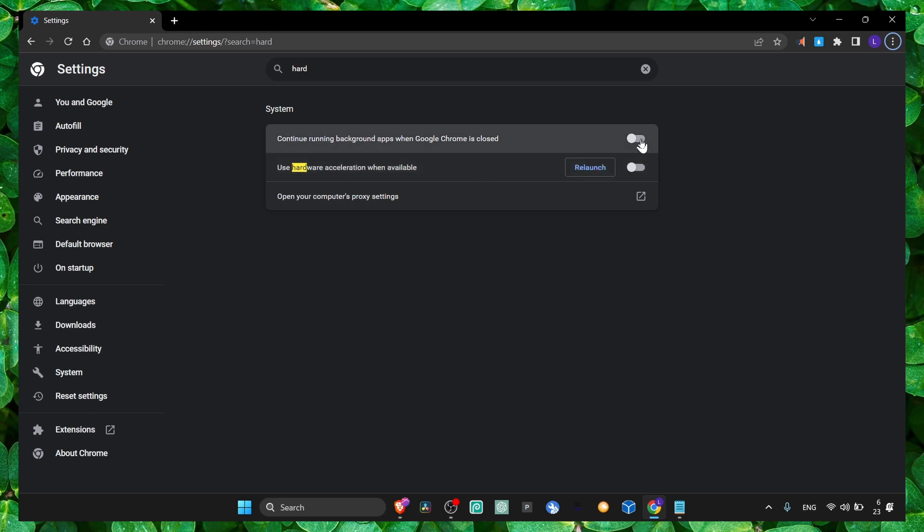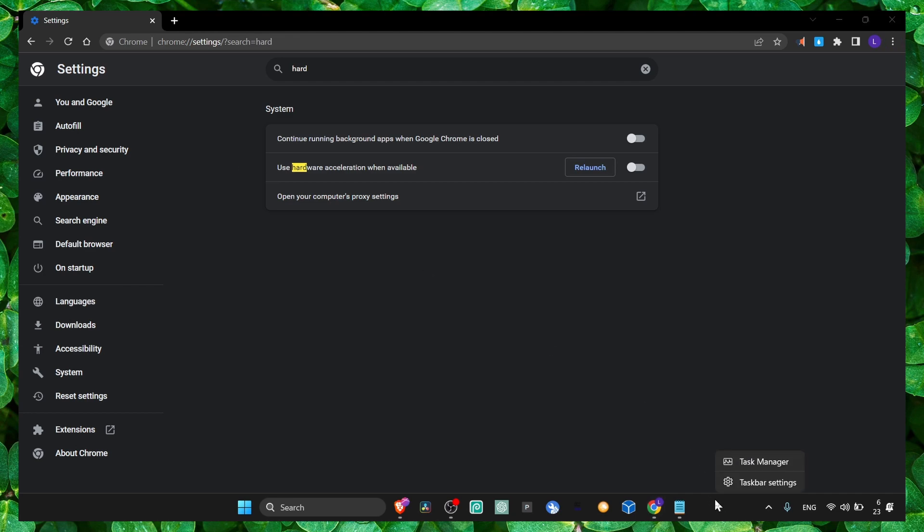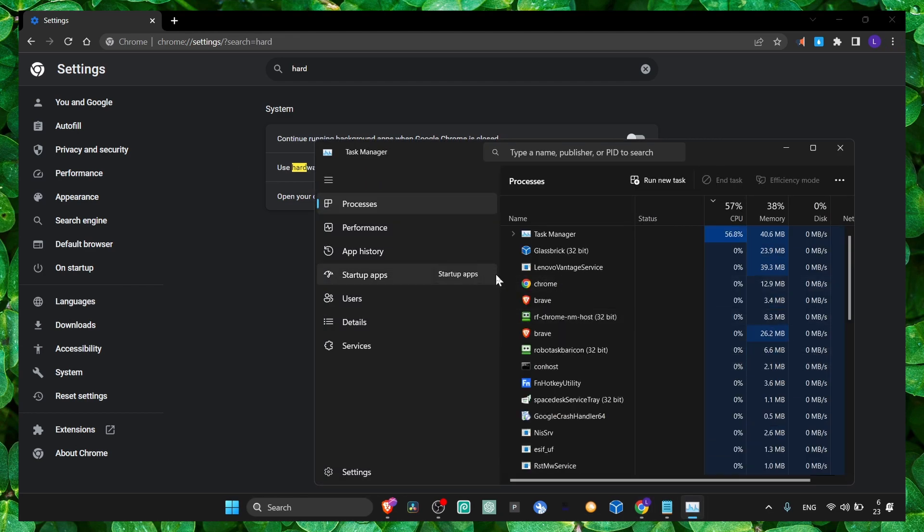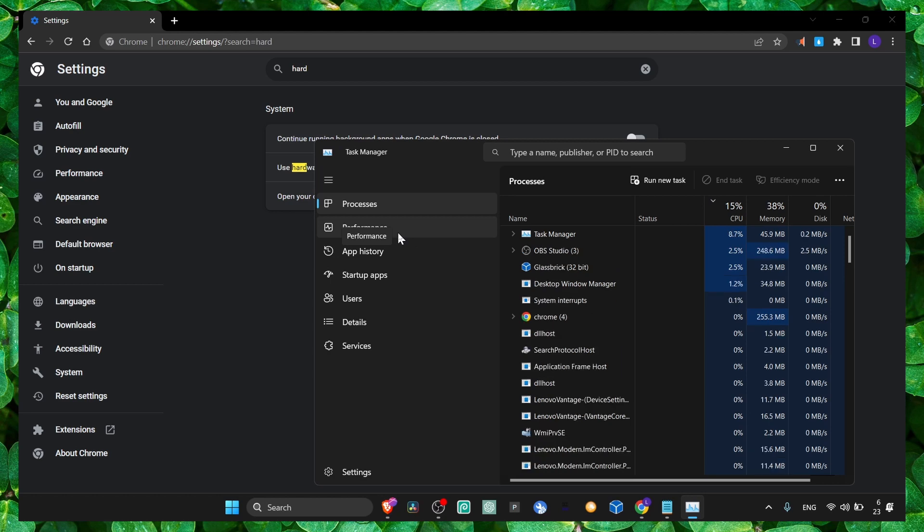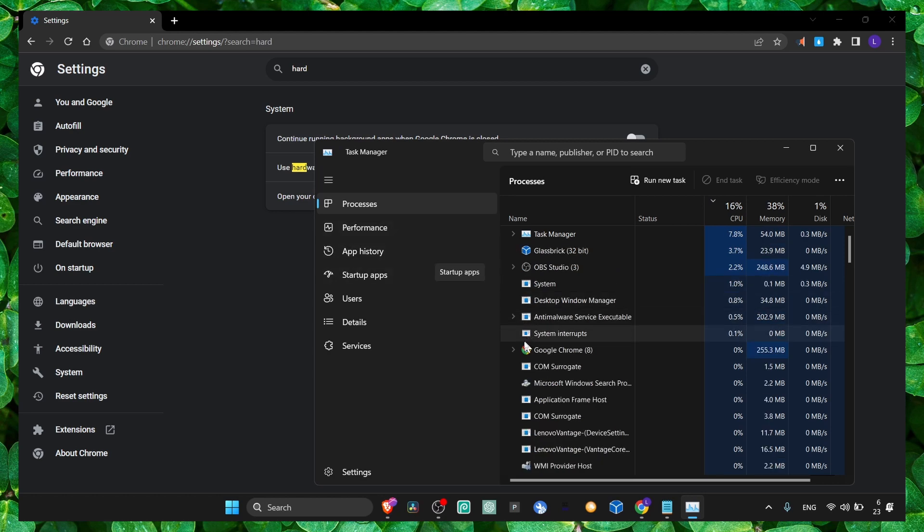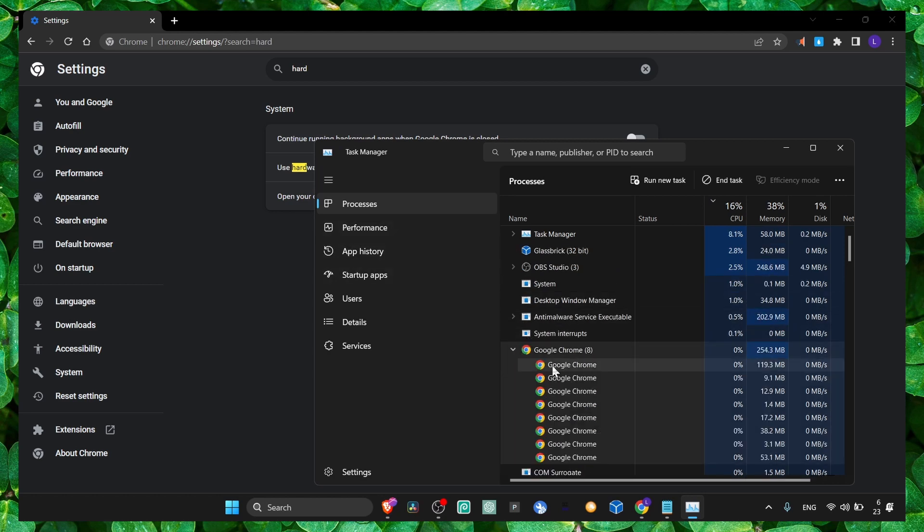Also turn off continue running background apps. Make sure you have this turned off as well. Now you can also clean your history and click here in the task manager. Here go to Google Chrome.